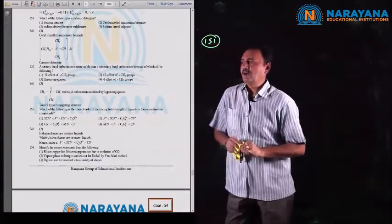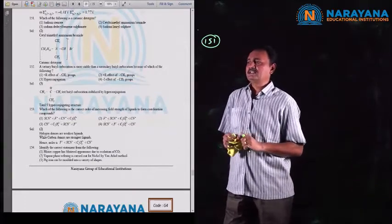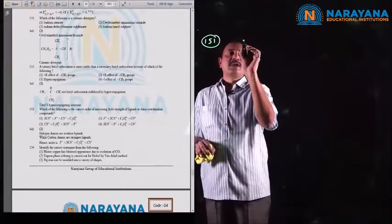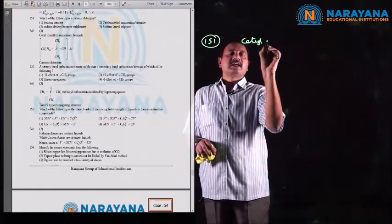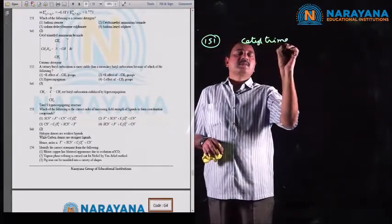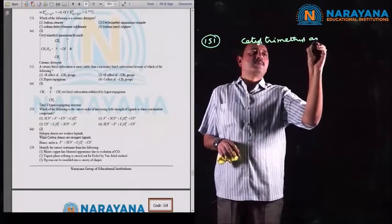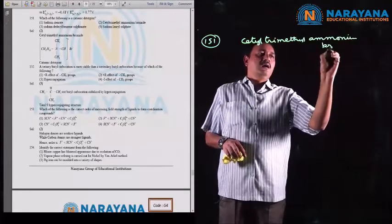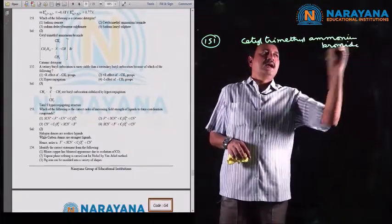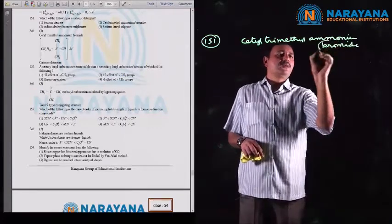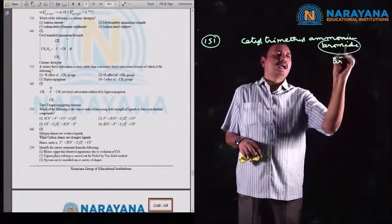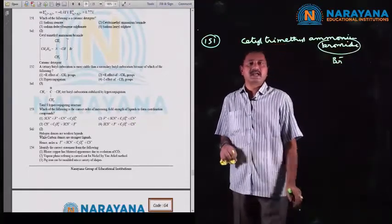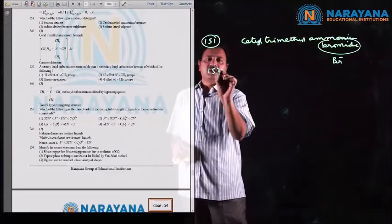Question number 151: which of the following is a cationic detergent? Consider the second option: cetyl trimethyl ammonium bromide. Here, bromide dissociates as Br⁻ and a positive charge is developed on the nitrogen atom. So cetyl trimethyl ammonium bromide is to be considered a cationic detergent.